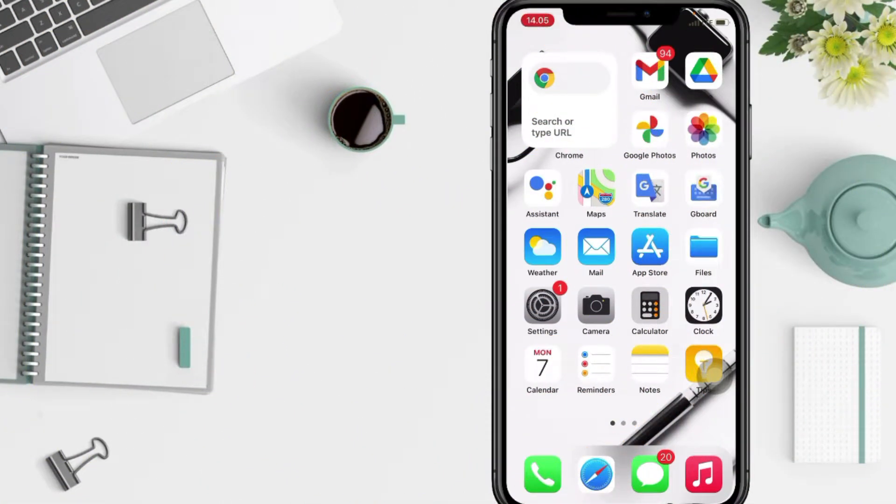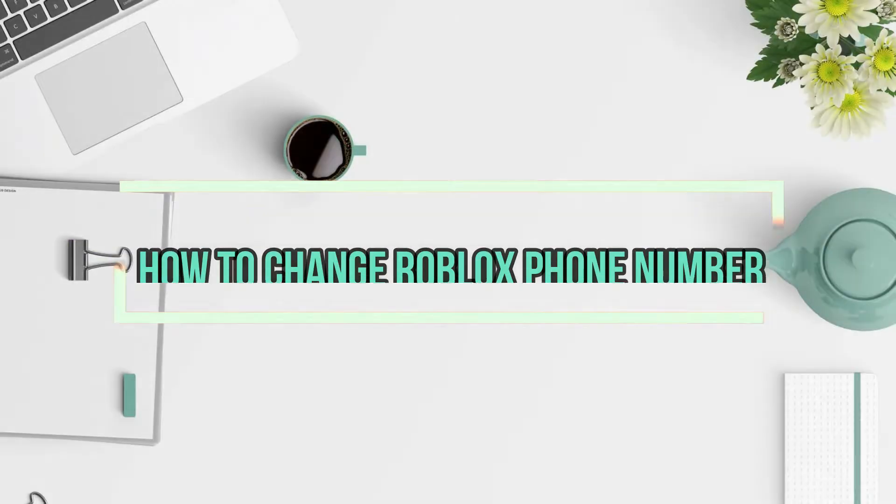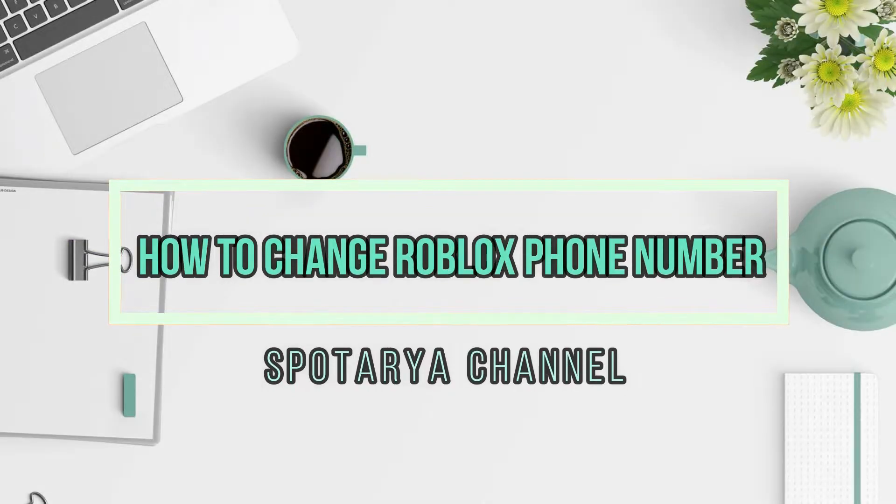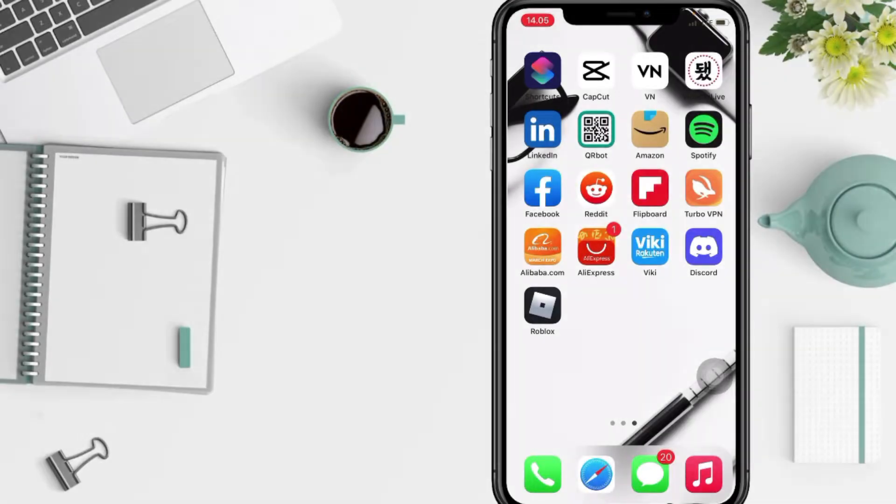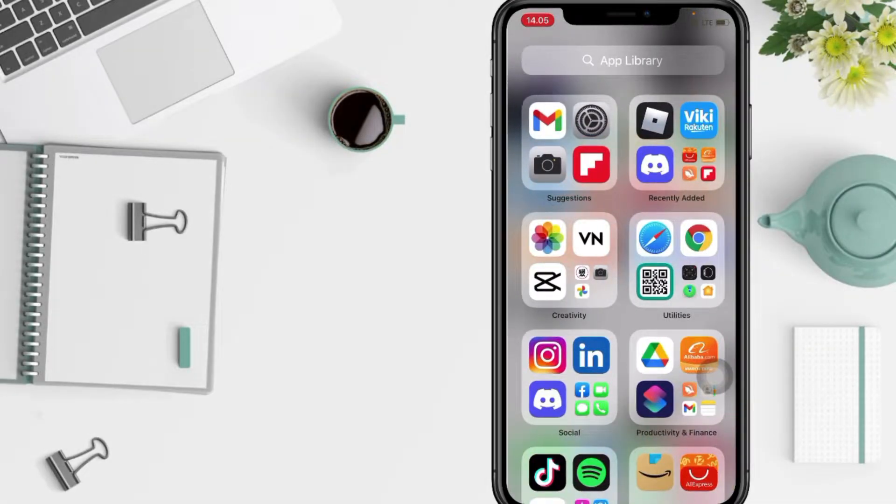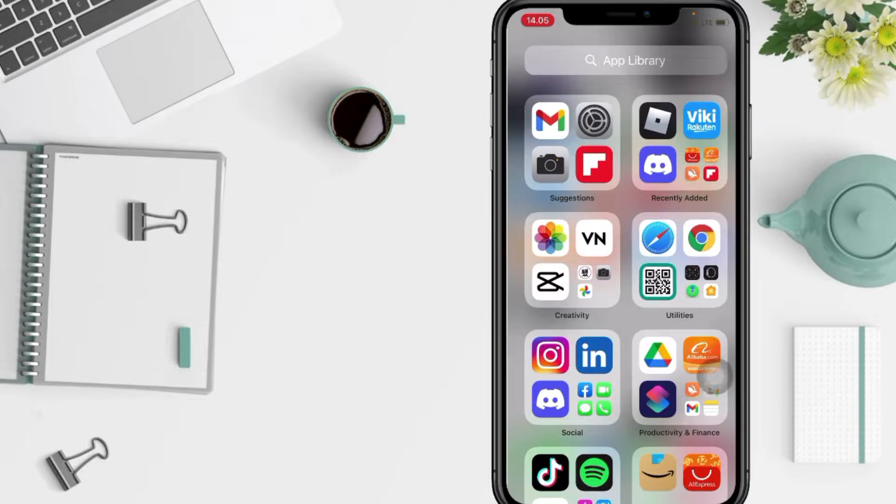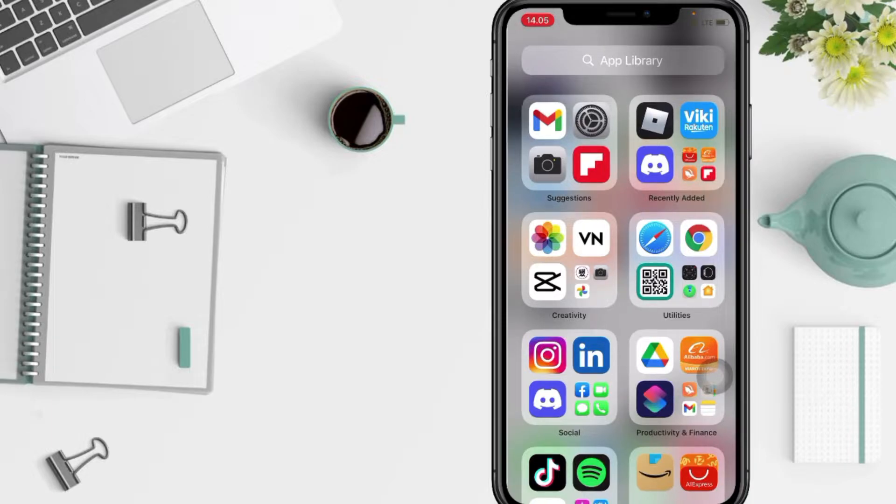Hi guys, welcome back to Support Area channel. Today in this video I'll show you how to change your Roblox phone number. Before you continue, please like, comment, and subscribe to support this channel, and don't forget to hit the notifications bell. So without any further ado, let's get started.